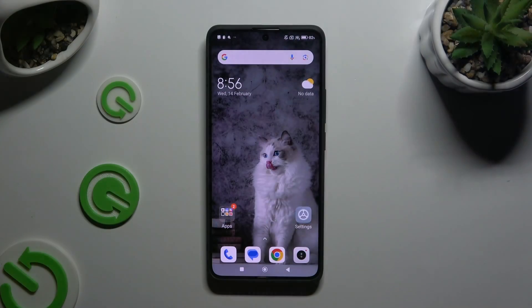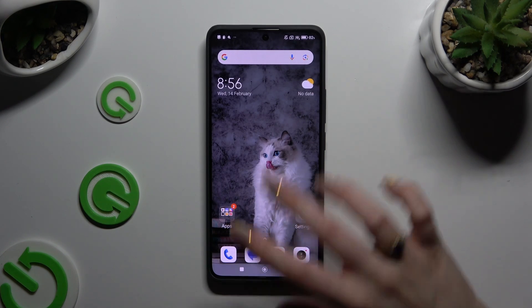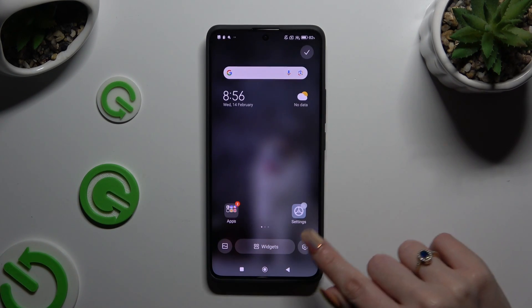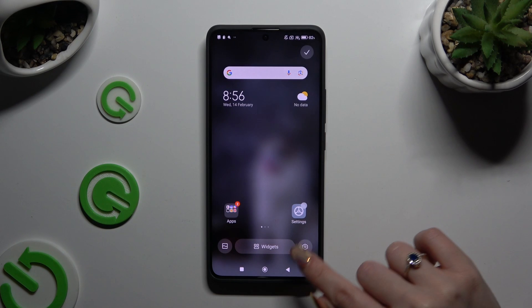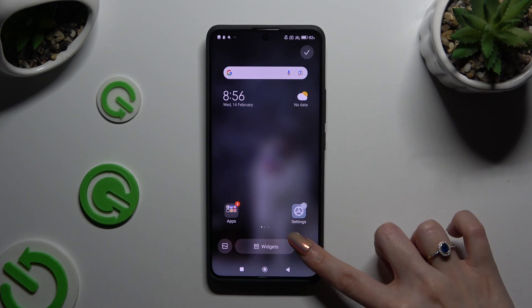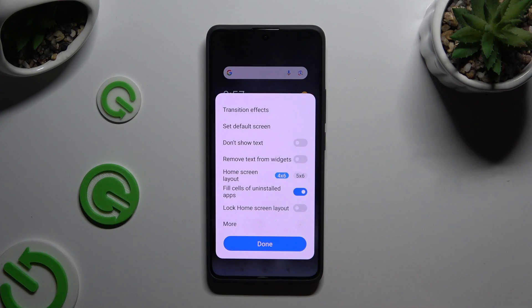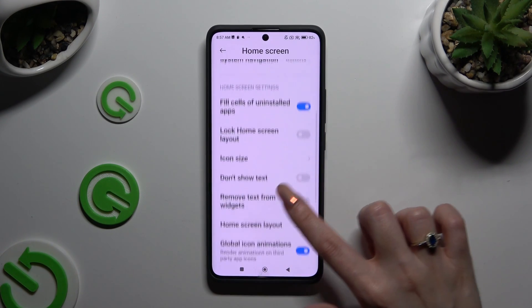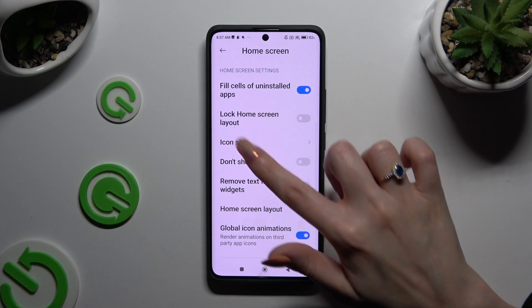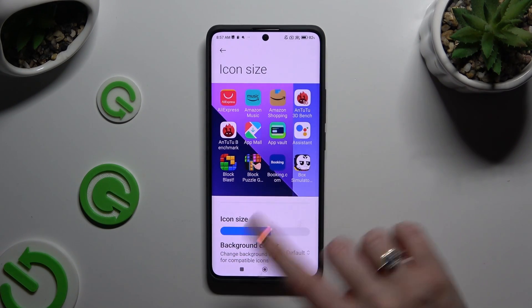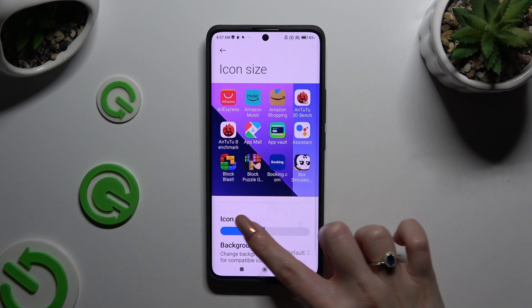Begin by holding or pinching your device's display and tapping on this icon over here at the bottom left corner. Now select 'More' in the pop-up, click on 'Icon Size,' and swipe left or right on the slider to adjust it.